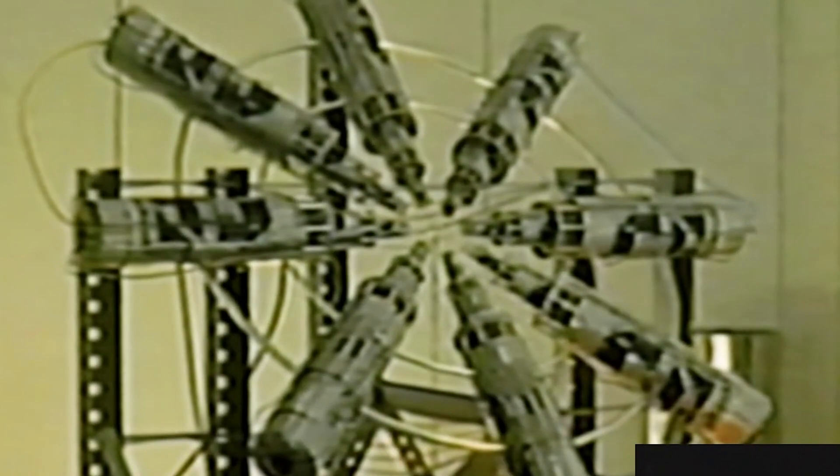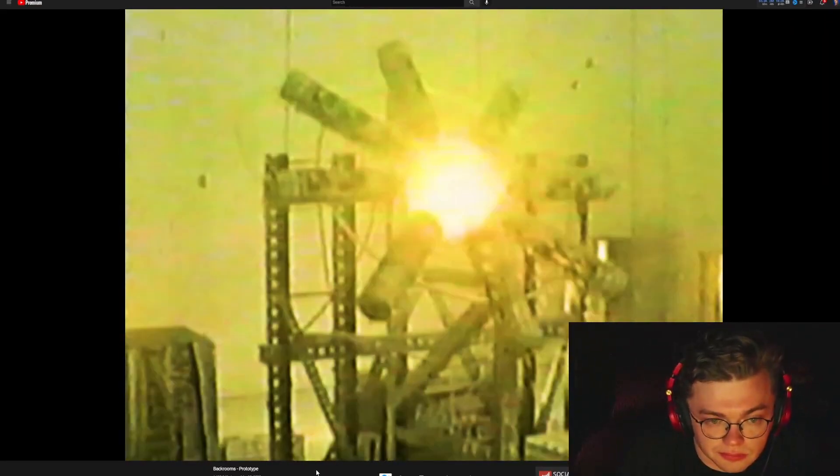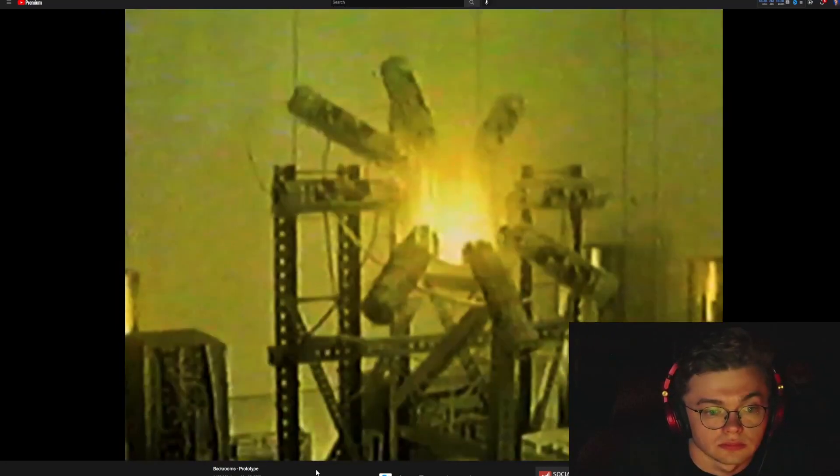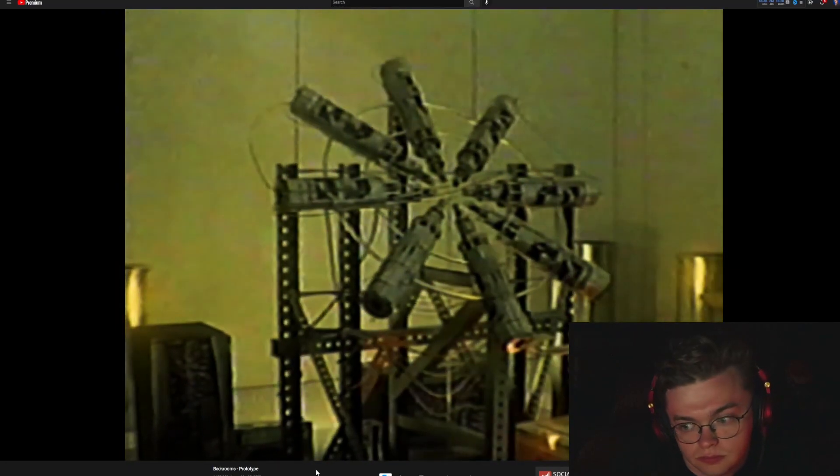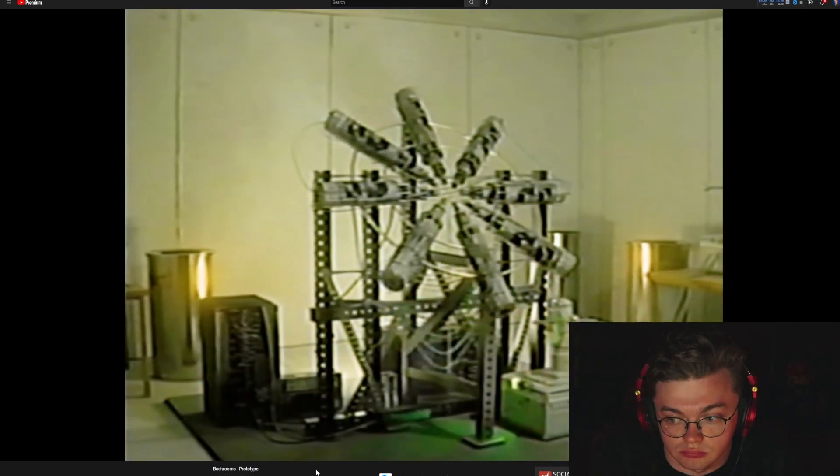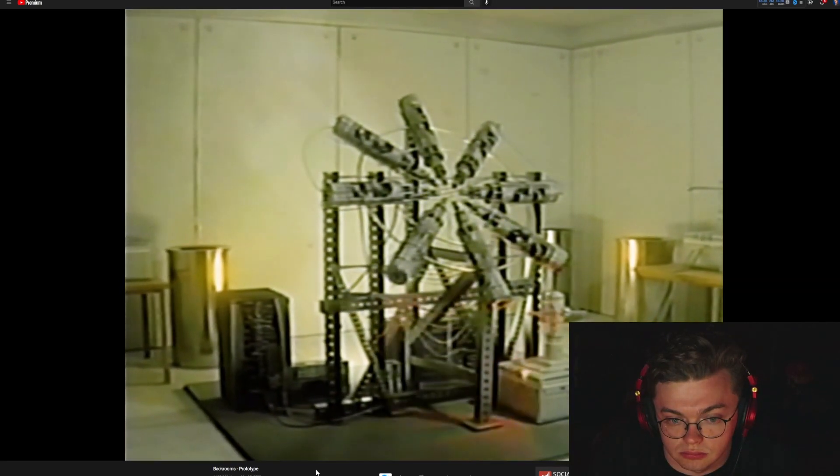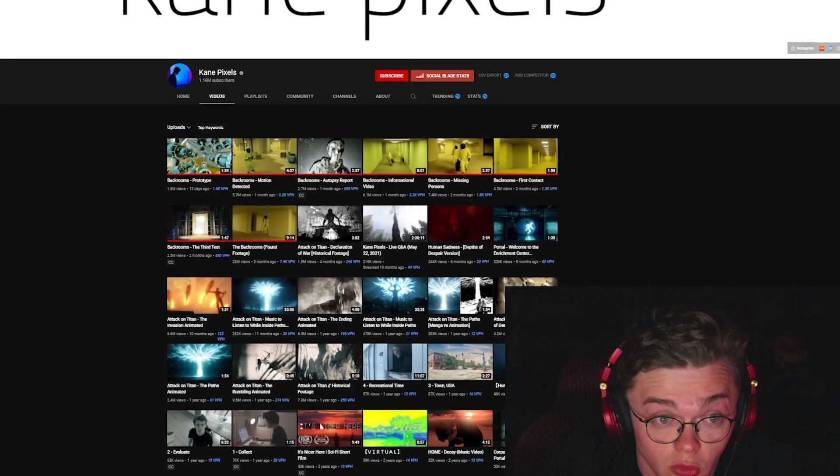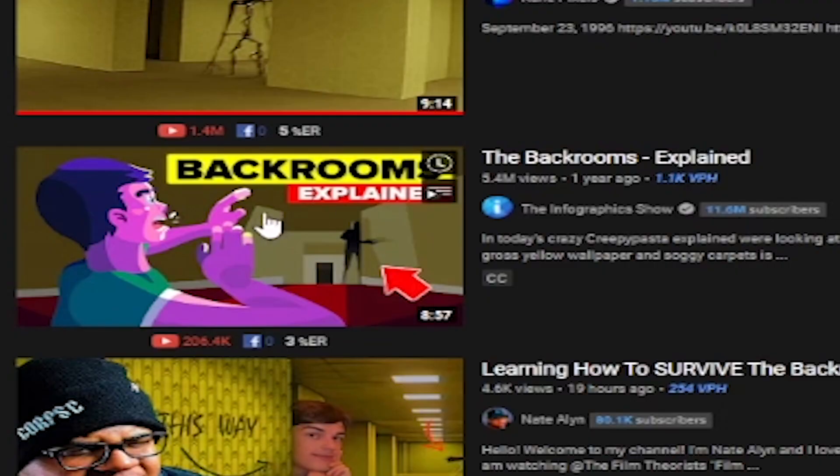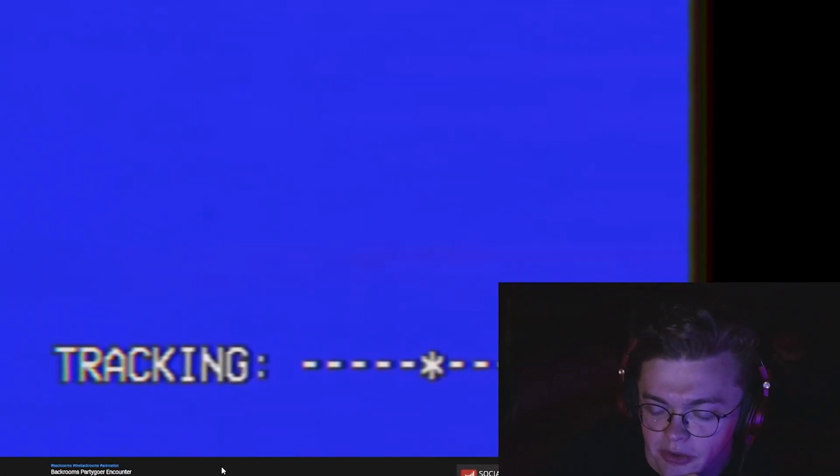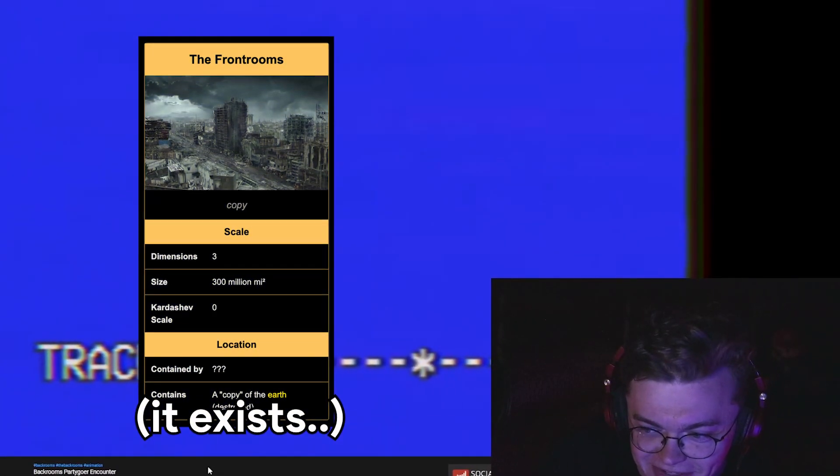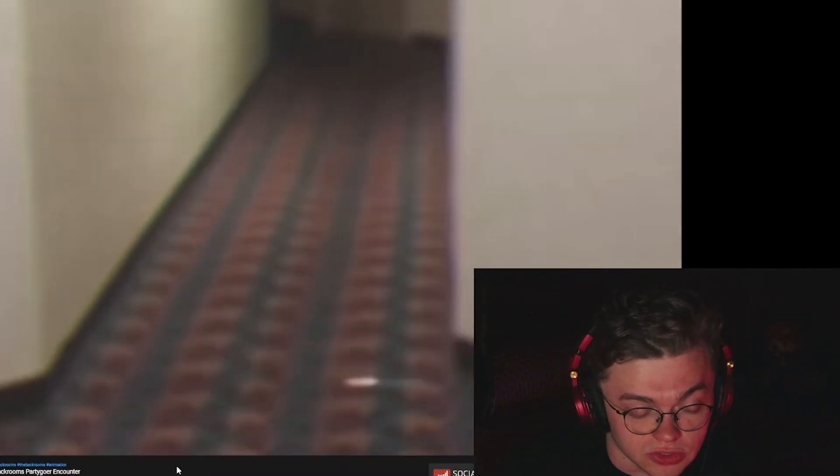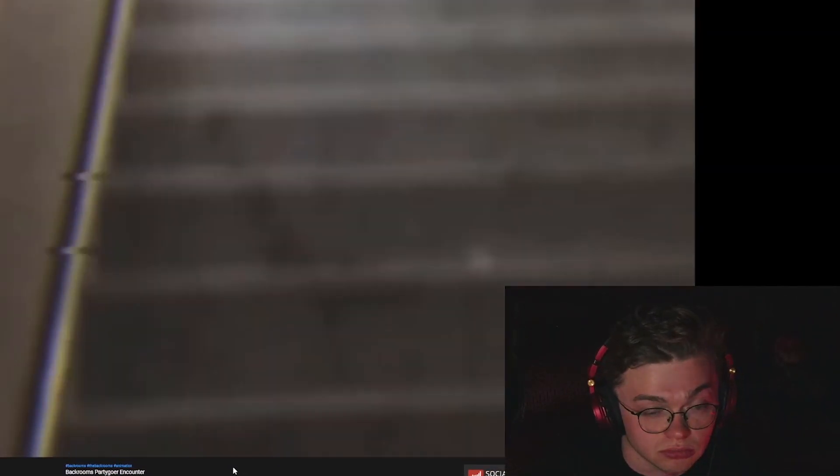What is that? A bunch of telescopes. Eight videos in the Kane Pixels backrooms lore. Now let's see what other people are making. I don't really care for that. Backrooms partygoer encounter. If there is backrooms somewhere, it is the frontrooms, right? So it's a hotel. Just seems like a hotel with stairs. Just trying to get to his hotel room or something.